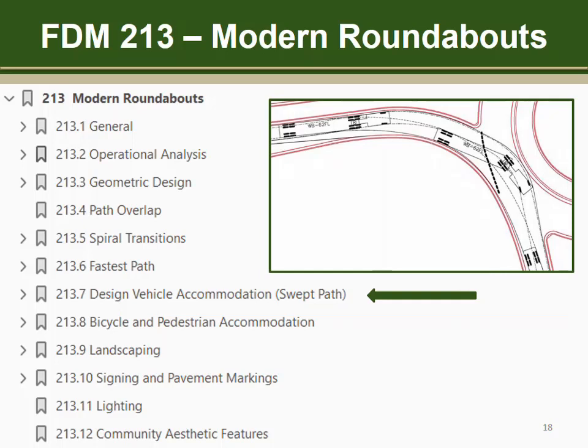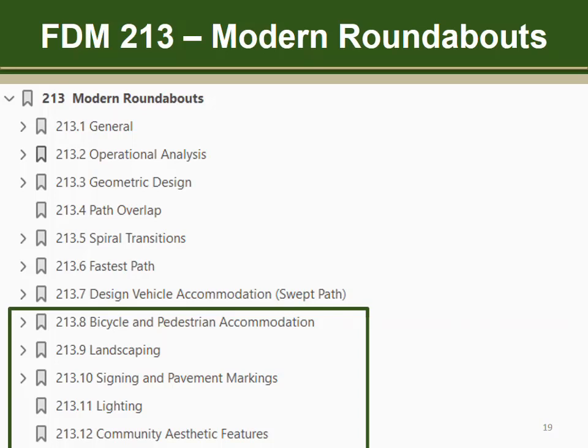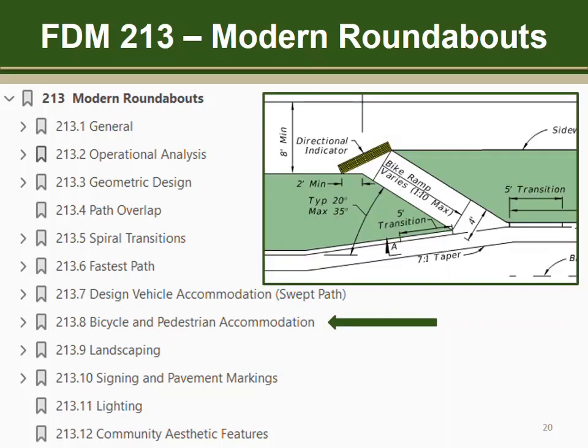The design vehicle is typically a WB62FL, but a smaller vehicle can be selected for certain conditions. These last five sections are mostly the same information contained in the 2018 FDM, but include a change for bicycle accommodation. FDM 213.8.2 now includes standard details for bicycle ramps and specifies the required use of directional indicators. These are similar to the detectable warning mat but use long elongated bars that provide a tactile cue for visually impaired pedestrians.